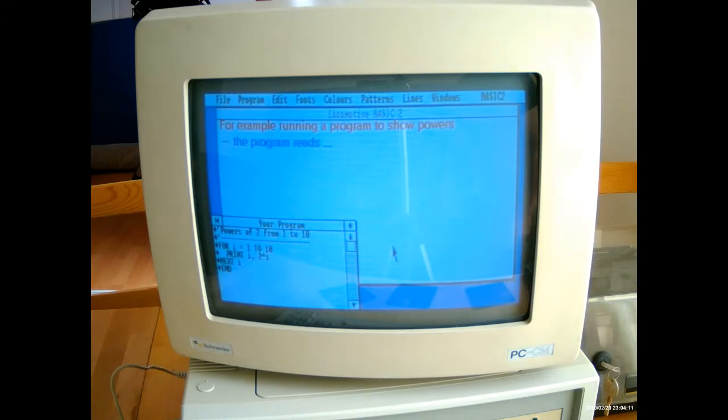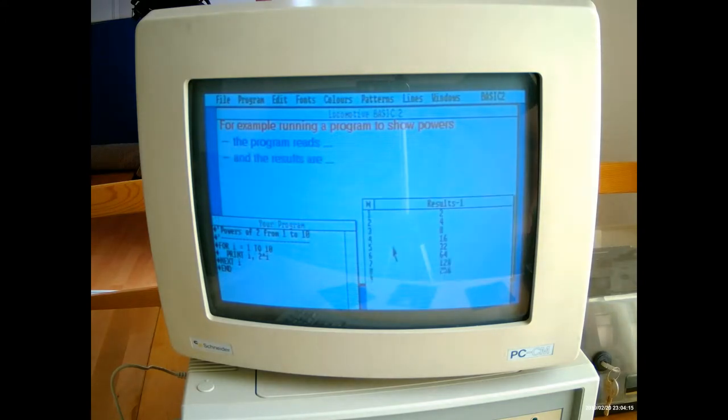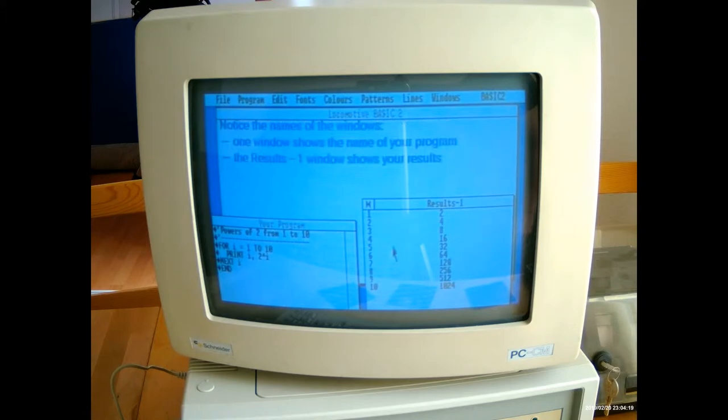Here it shows a simple program, just a simple for loop. It's going to print some numbers, and another dialog box shows the powers of two.